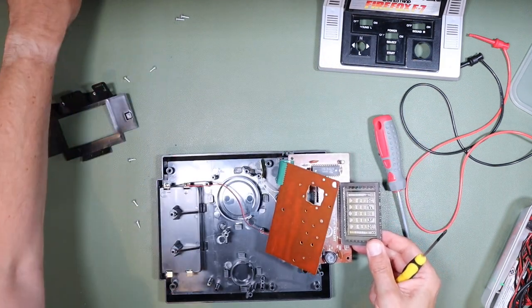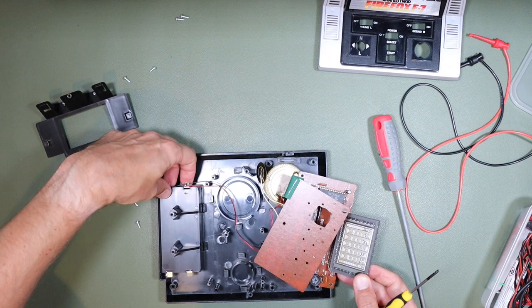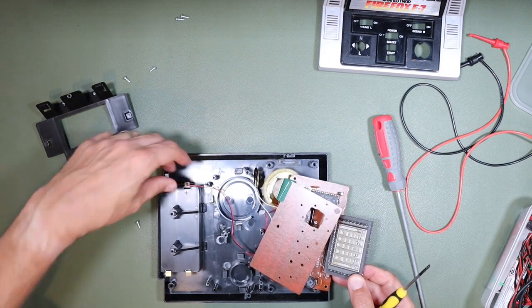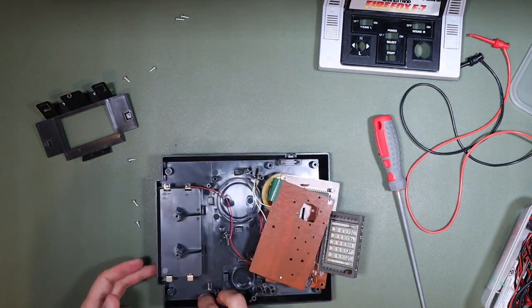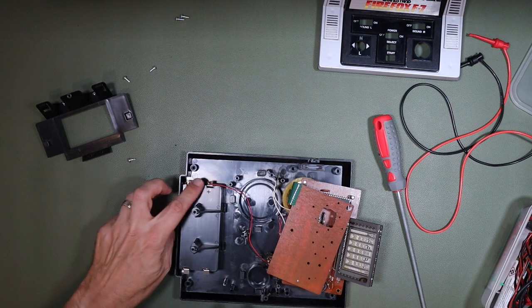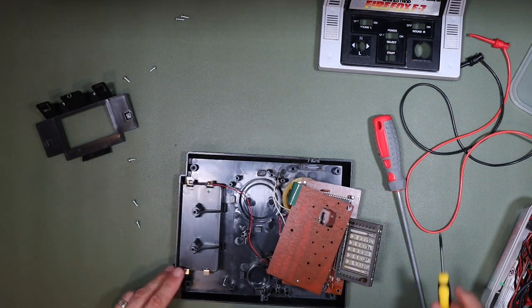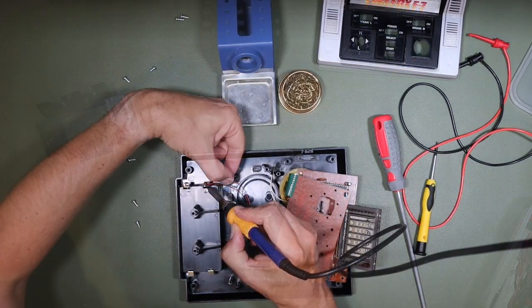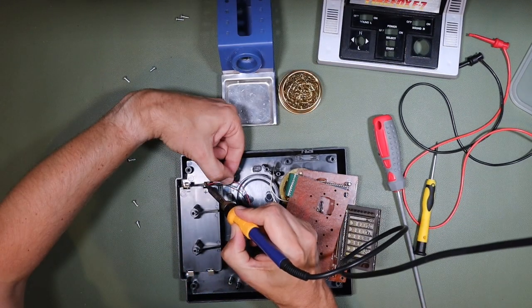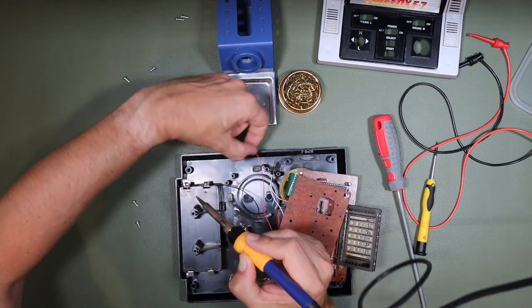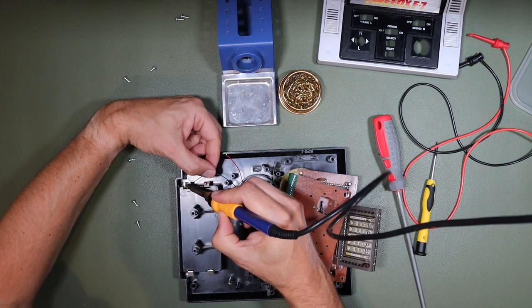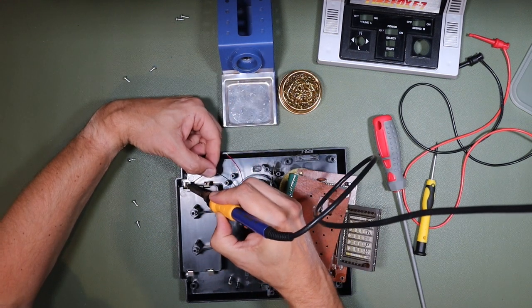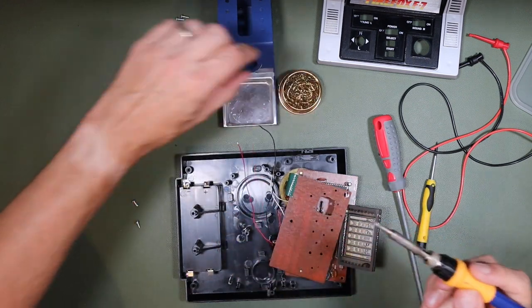There we are. Not elegant, but effective. And that just leaves us with these two solder tabs onto the battery. I could probably just slide those out, now don't. I'm going to have to unsolder them, so we'll do that. There we go.